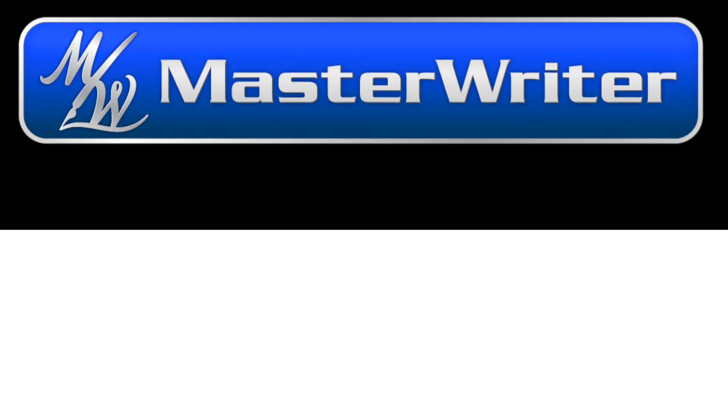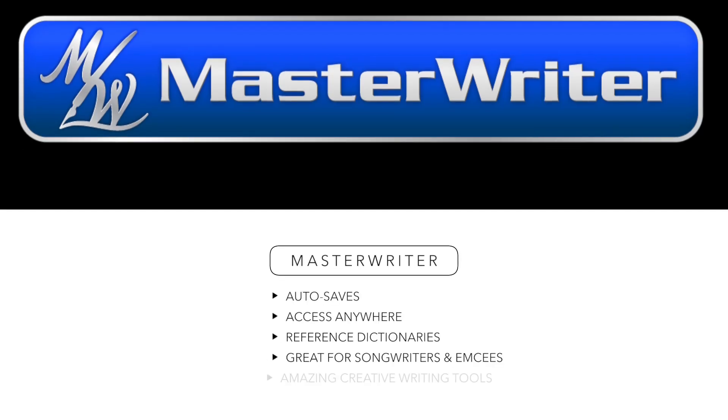To sum it up, Master Writer is an awesome app that saves as you go and gives you the ultimate tools to take your creative writing to the next level. I highly recommend it for singers, songwriters, MCs and rappers, and creative writers.